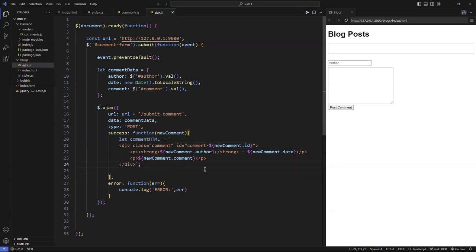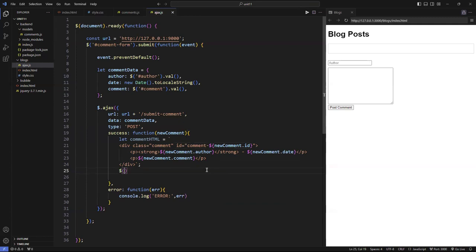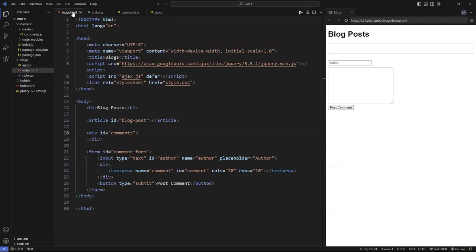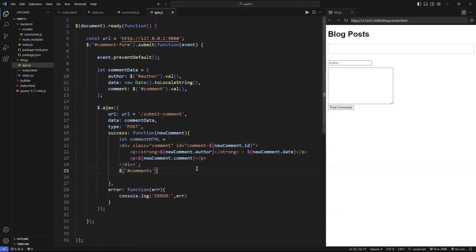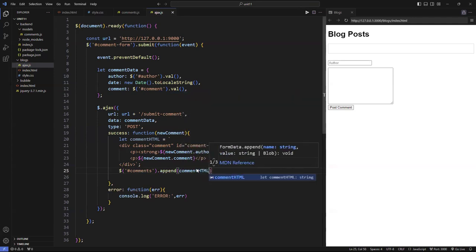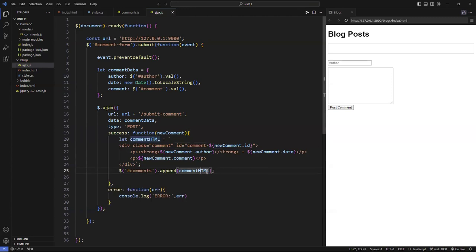Then I'm going to push it to the comments destination in the DOM. The ID here is `comments` — it's plural. I'm going to append the `commentHTML` to it. Remember: if you pass data to it, it's a setter; if you pass nothing, it's a getter. So I'm using it as a setter here. And then once I'm done, I'm going to clear my form.